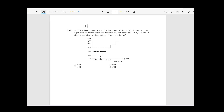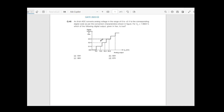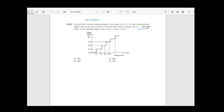Hello everyone. In this video, we will discuss the solution for question number 14 that was asked in GATE 2023 in electrical engineering. The question is: an 8-bit ADC converts input voltage in the range of 0 to 5V to the corresponding digital code as per the conversion characteristics shown in the figure. For VIN equal to 1.922V, which of the following digital outputs given in X is true?